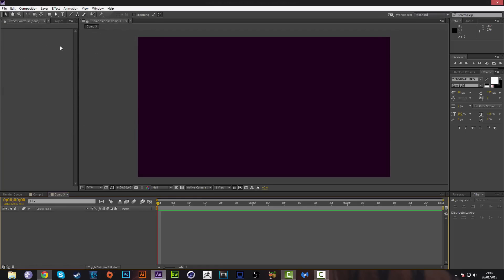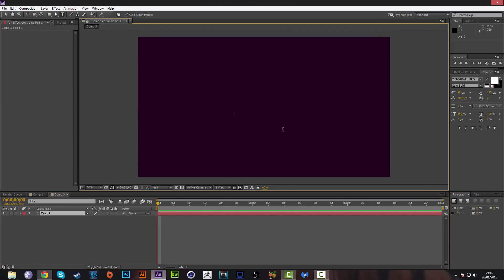We're going to grab our text tool, press on the document, and type out whatever we want. I'm going to type 'This Tutorial After Effects'.